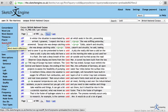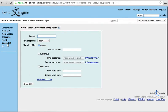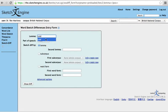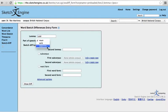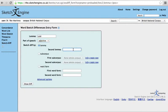Well, you click on Sketch Difference, and you put in your lemma, cold, in this case, make sure that you choose the part of speech, or else you get cold as in getting sick, and then your second lemma, which you want to compare it to, hot, and then you click on Show Difference.